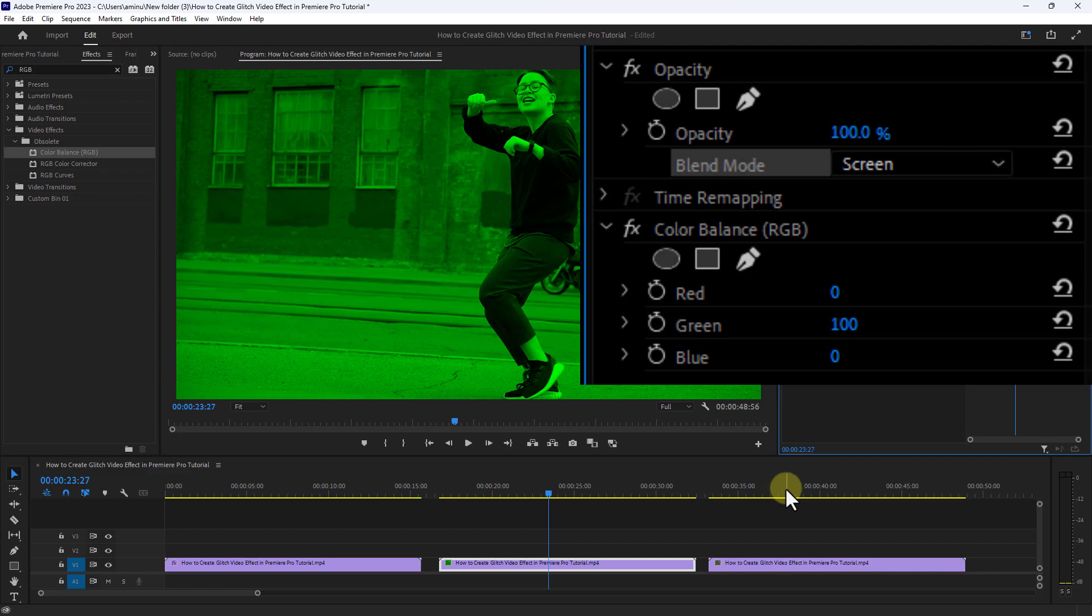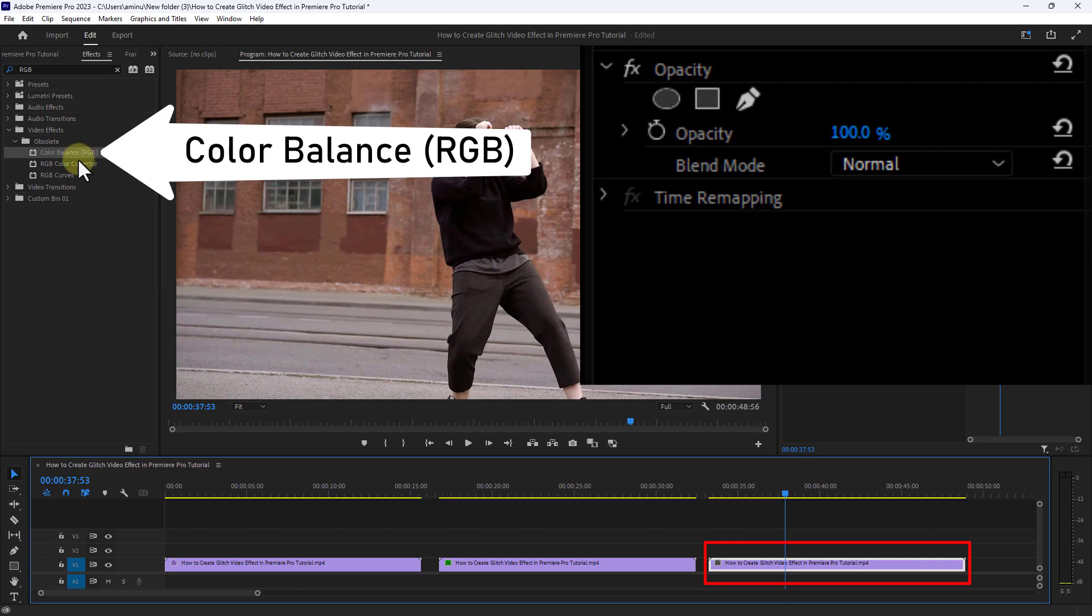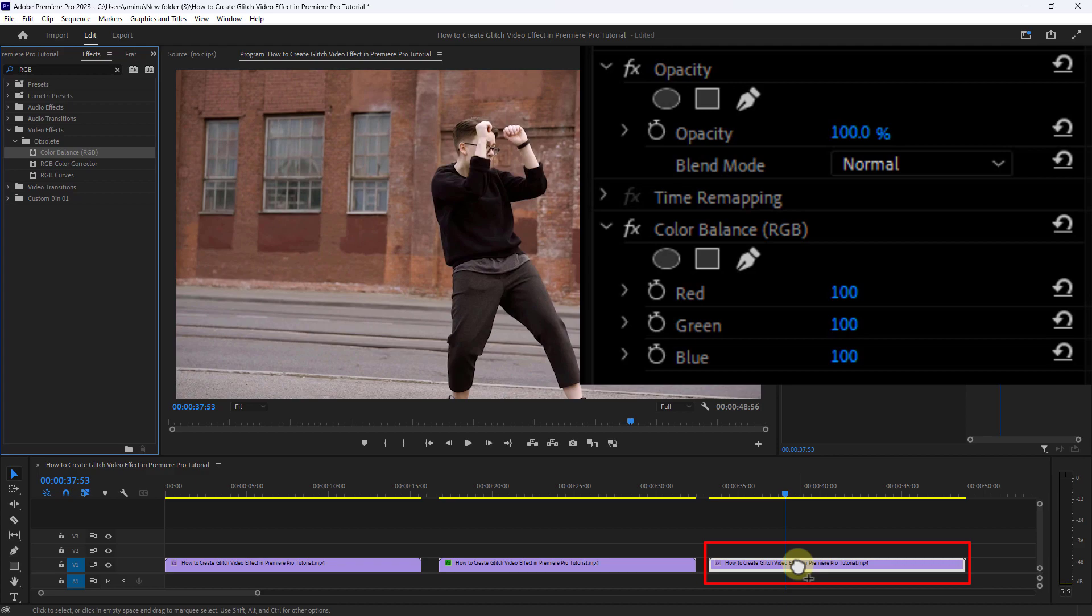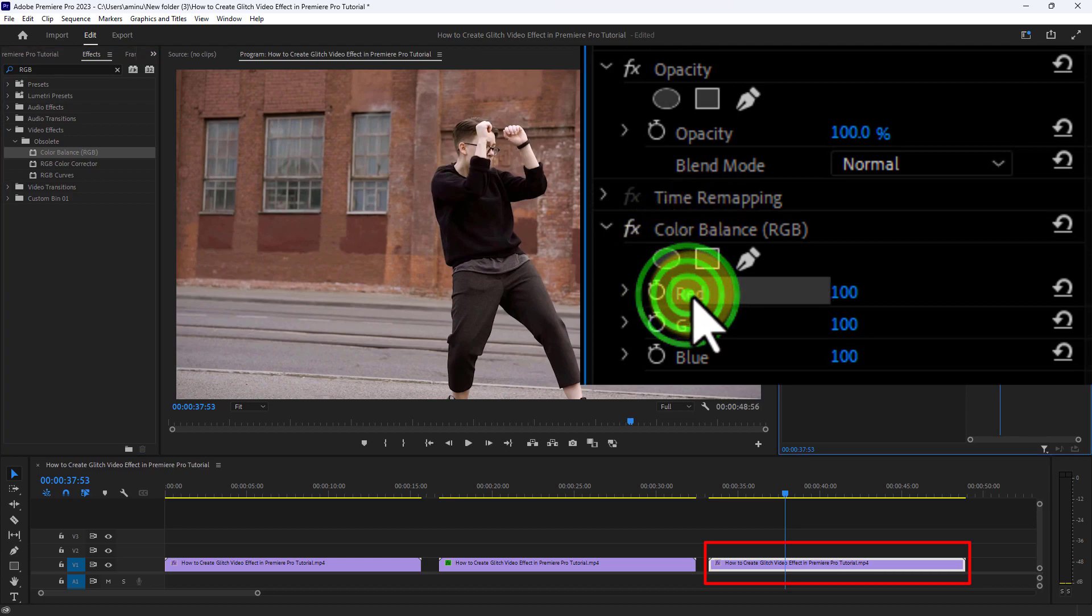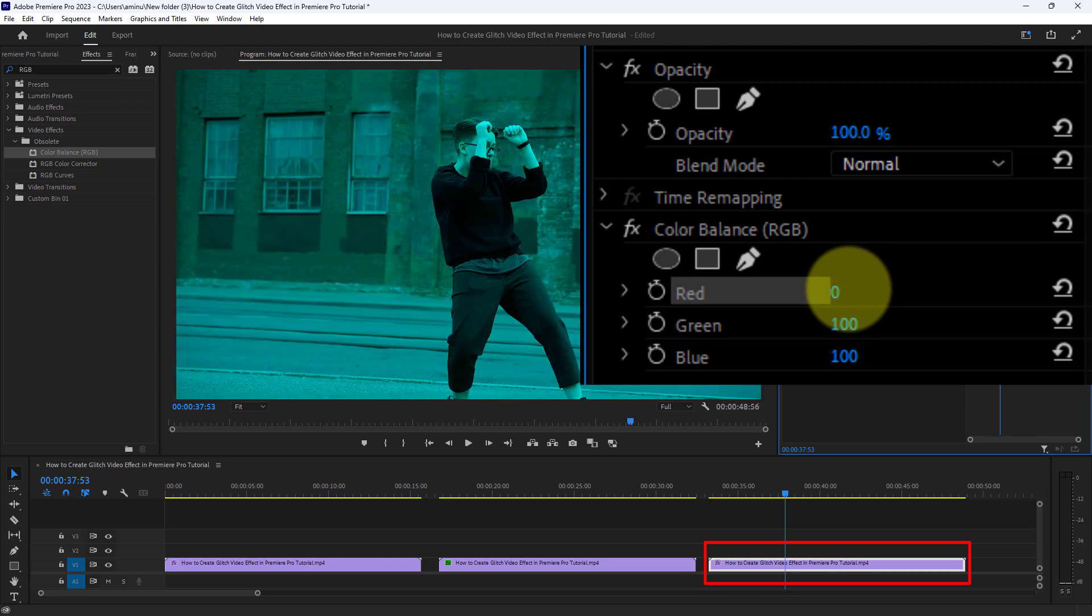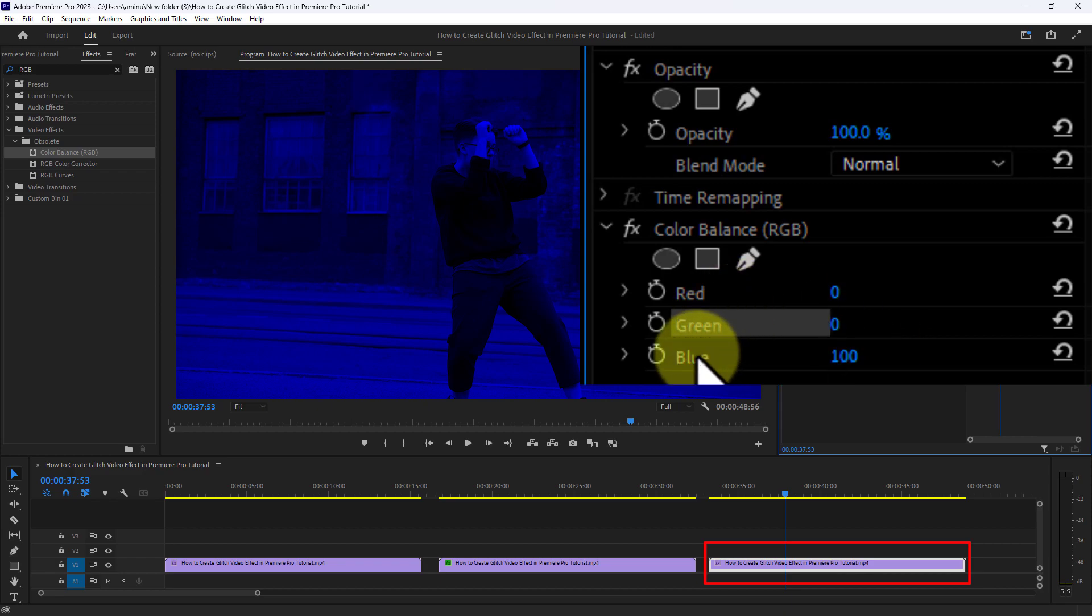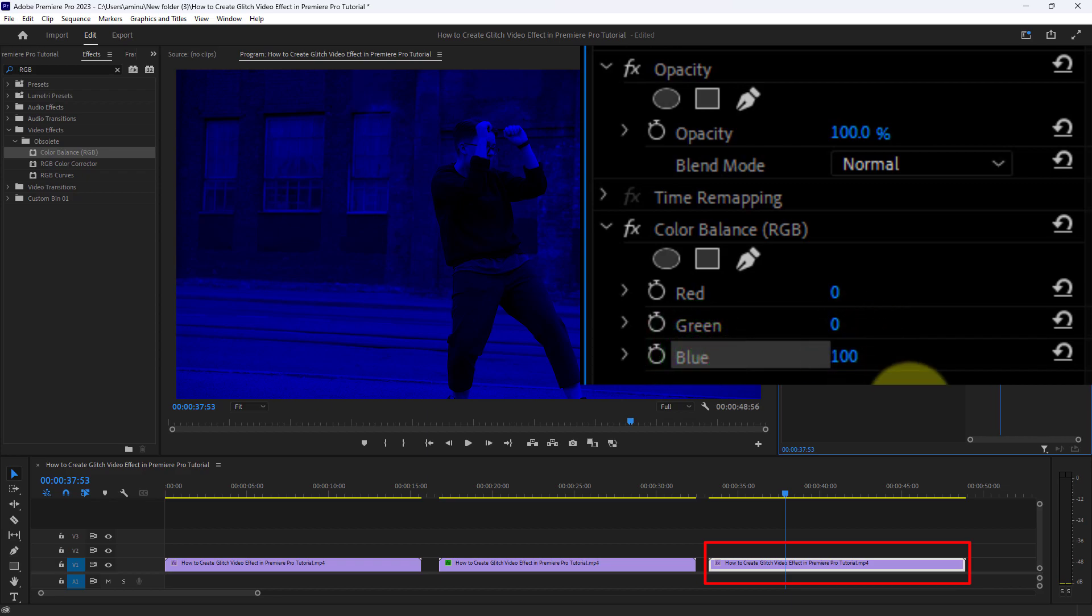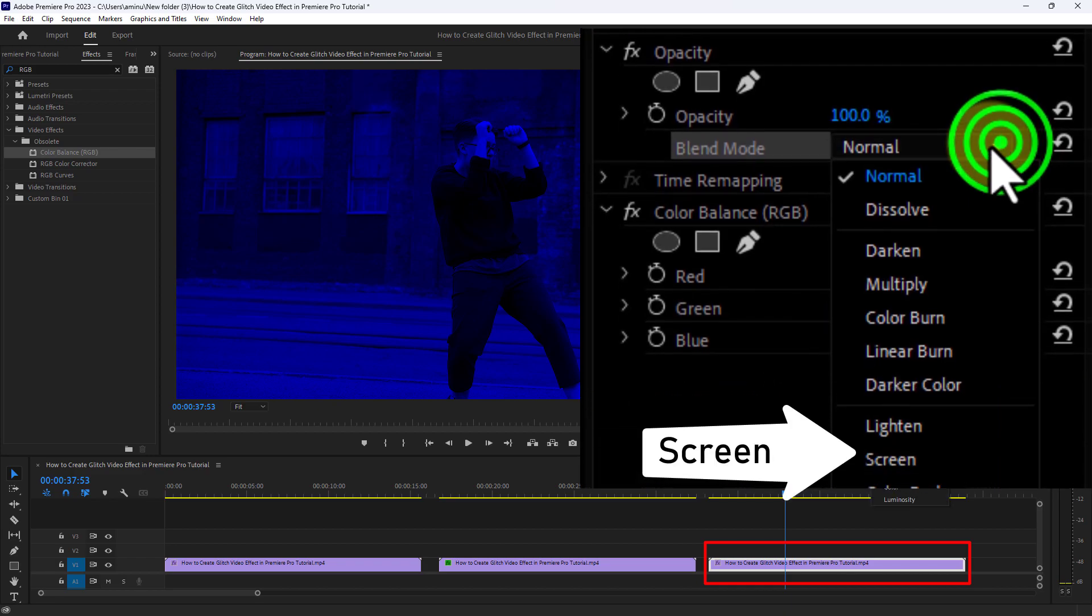Now select the third video and drag and drop the Color Balance RGB preset to the third video. From Effect Control, go to Color Balance RGB. Reduce the red color to 0, then reduce the green color to 0, and increase the blue color to 100. Then go to Blend Mode and select blend mode Screen.